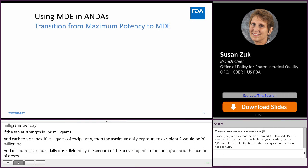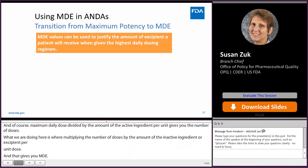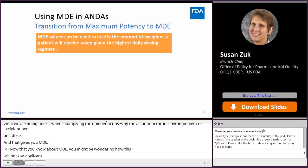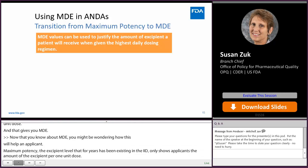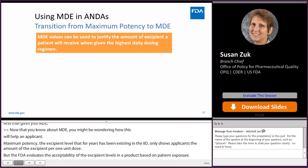Now that you know about MDE, you might be wondering how this will help an applicant. Maximum potency — the excipient level that for years has existed in the IID — only shows applicants the amount of the excipient per one unit dose. But the FDA evaluates the acceptability of excipient levels in a product based on patient exposure. So there has always been a gap for generic applicants — uncertainty about total exposure to the excipient in an ANDA and whether that level will be acceptable to FDA.